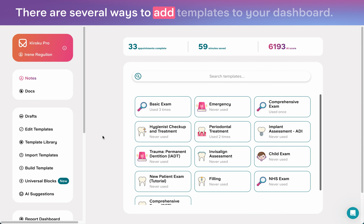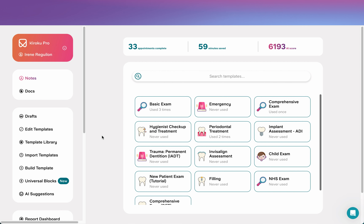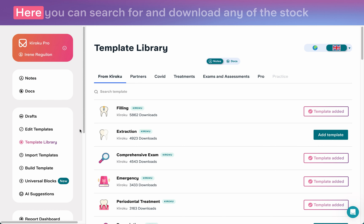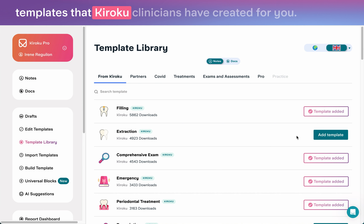There are several ways to add templates to your dashboard. The easiest way is to visit our template library. Here, you can search for and download any of the stock templates that Kuroku clinicians have created for you.